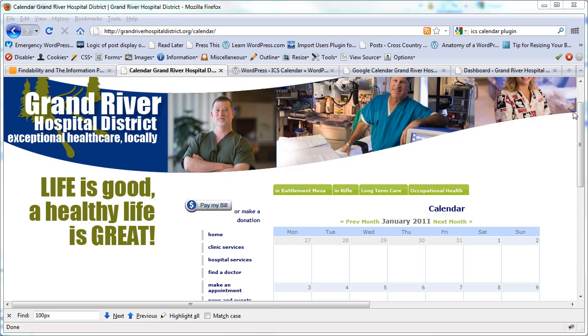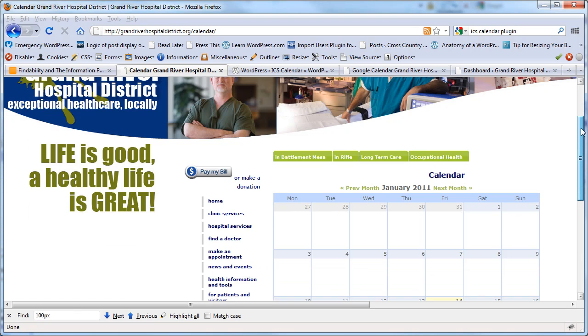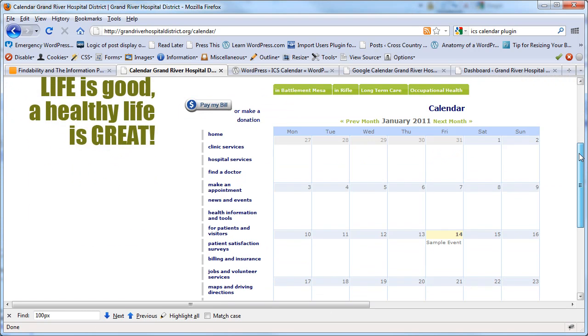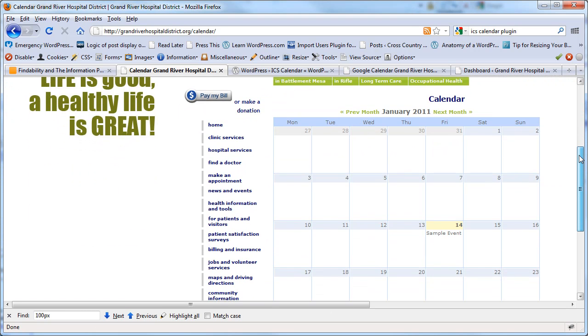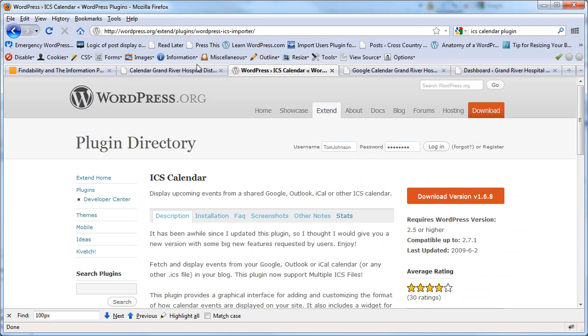Here I've got a site I was working on, and I've got in here the ICS Calendar Plugin. So if you go to the WordPress Codex and search for ICS Calendar Plugin, you'll find this. And the reason I like this calendar is because it's going to pull from Google.